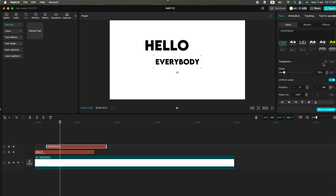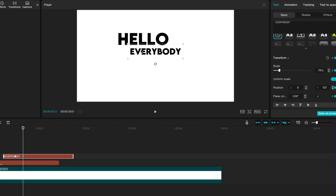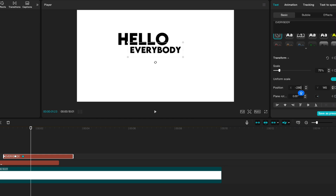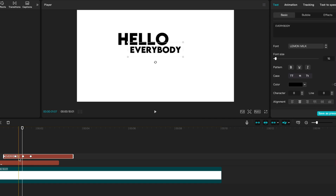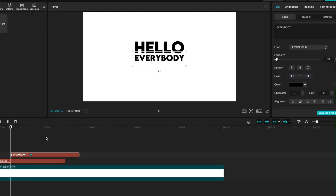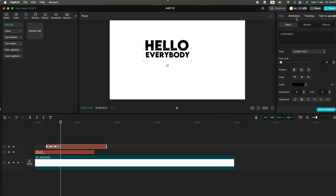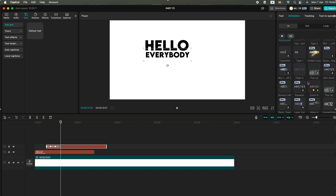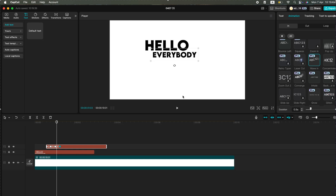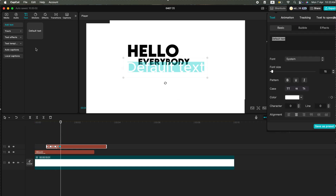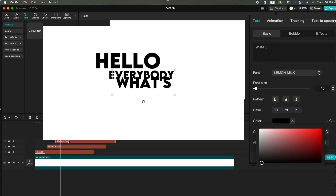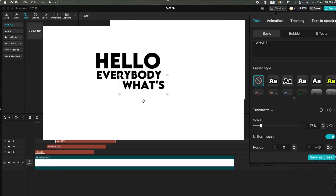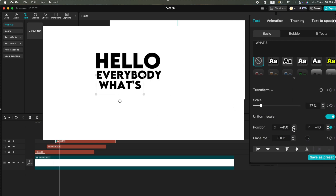We'll animate it the same way, using keyframes and adjusting the position through the X and Y coordinates. Once that's done, head over to the Animations tab and add the Wave In animation. We'll animate it the same way we did with the first two, using keyframes and adjusting the X and Y position values.